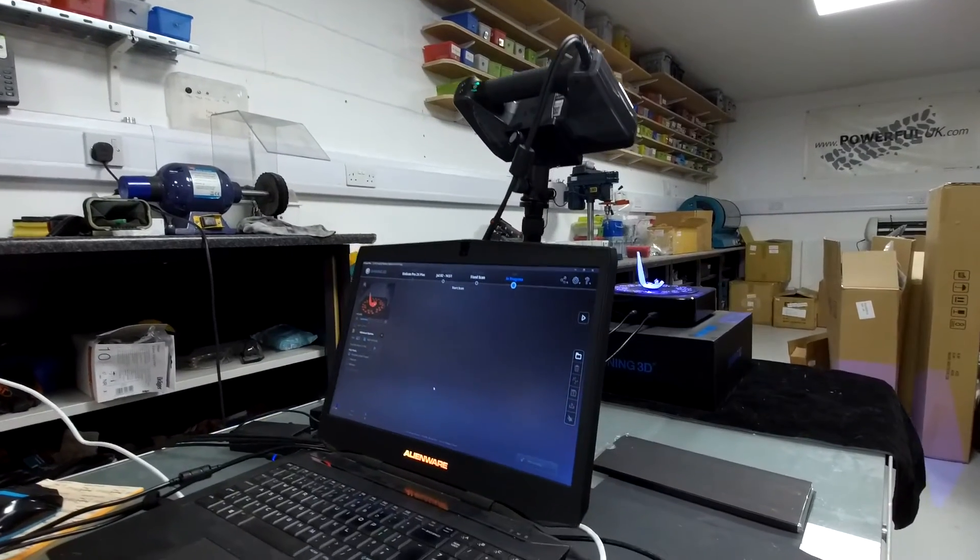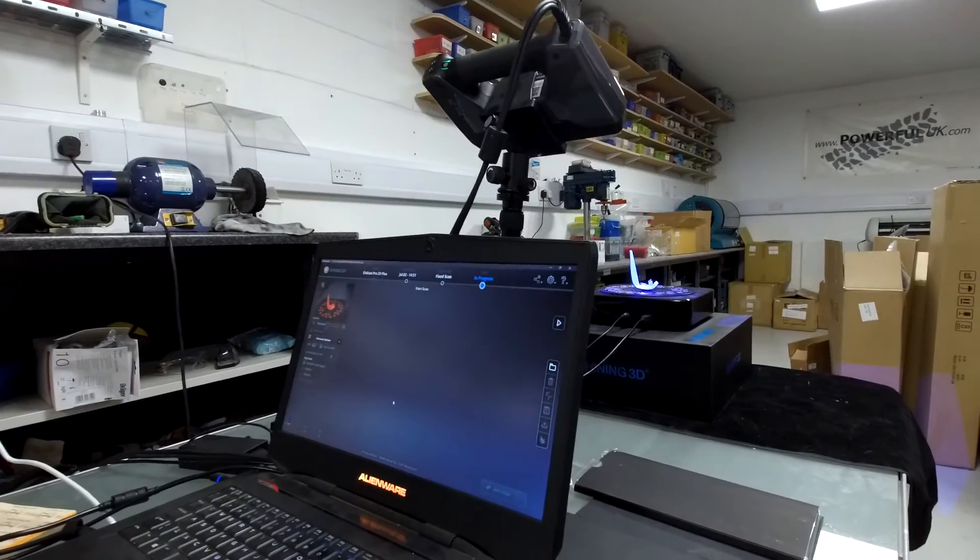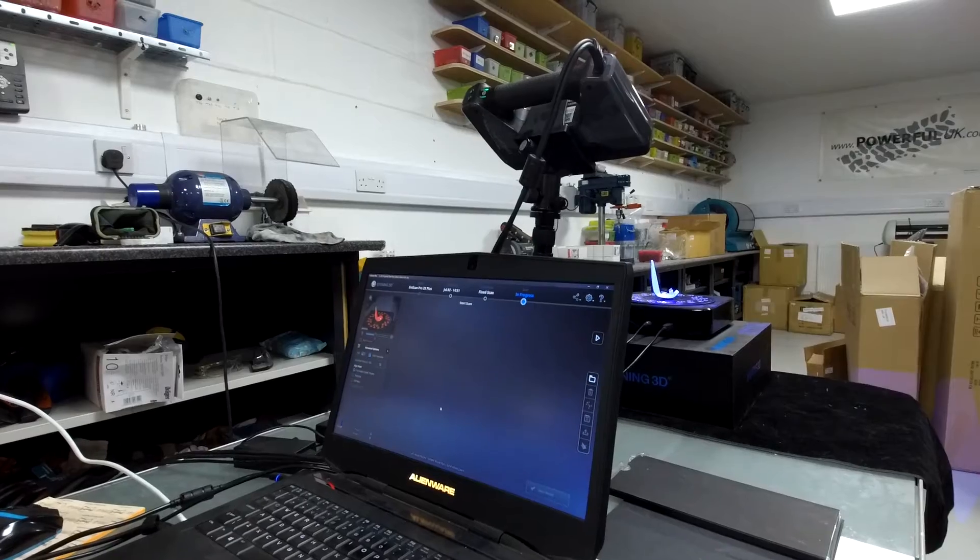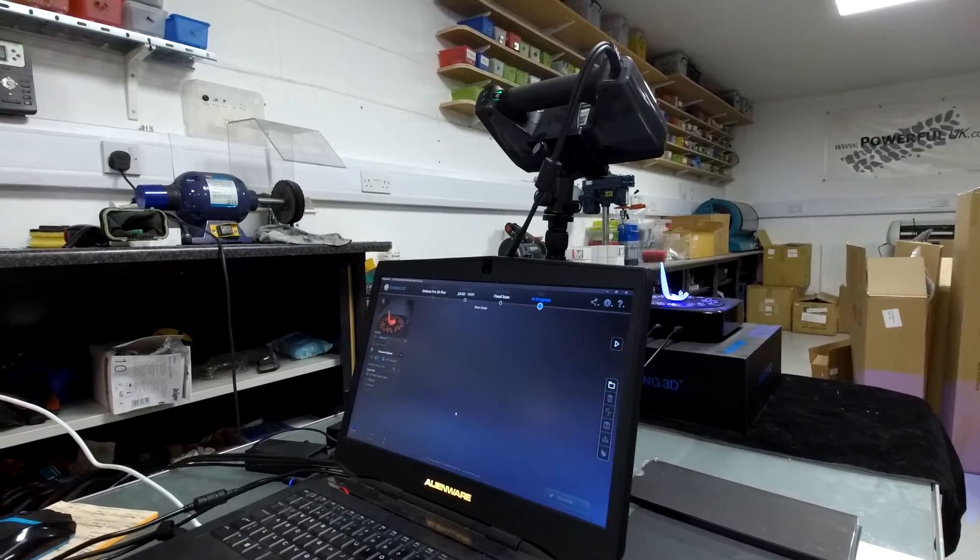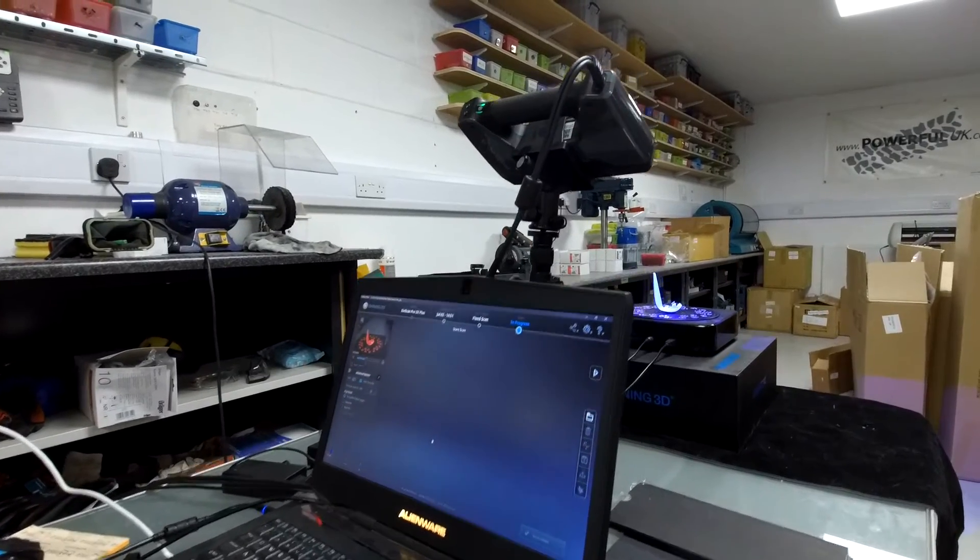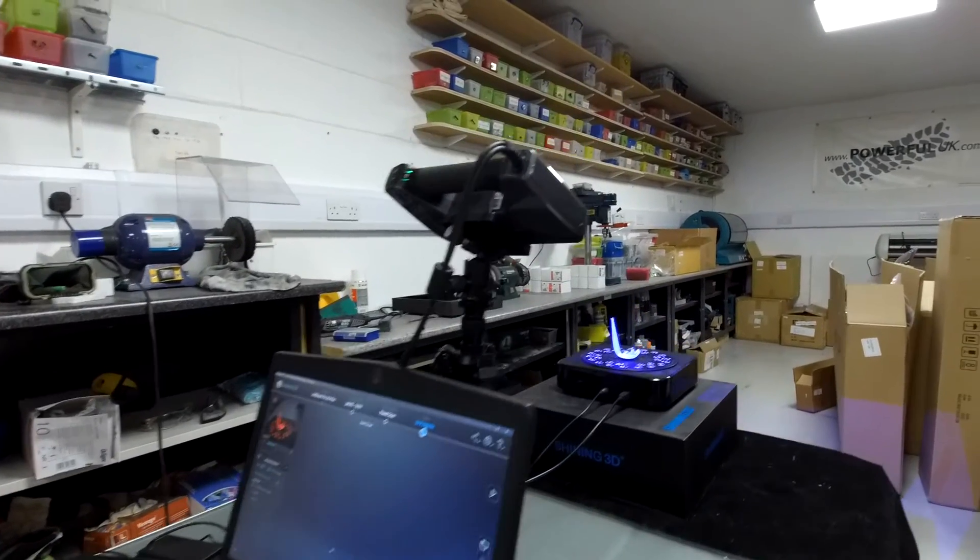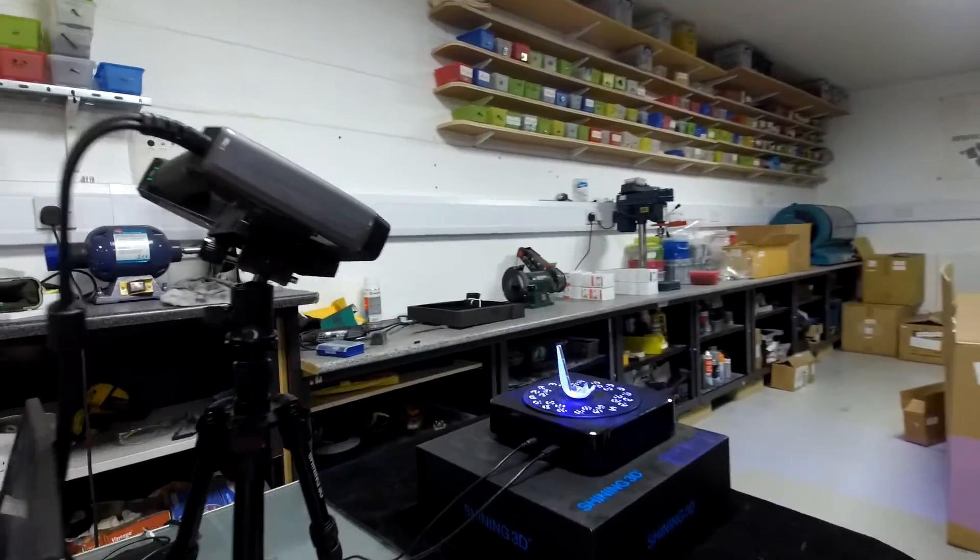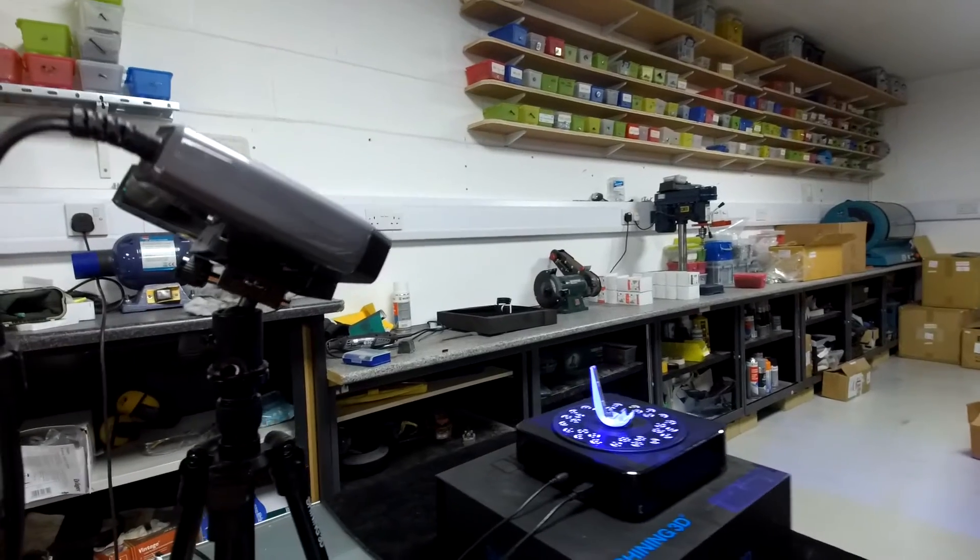Hi, this is Julian at Power4UK. Here at Power4UK we've been developing our capability to reverse engineer products and help develop new ones.